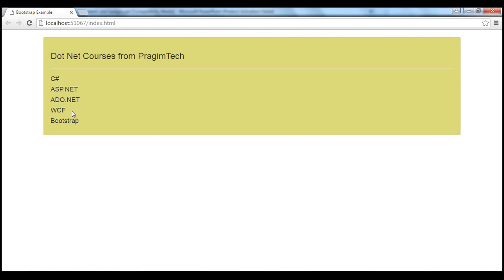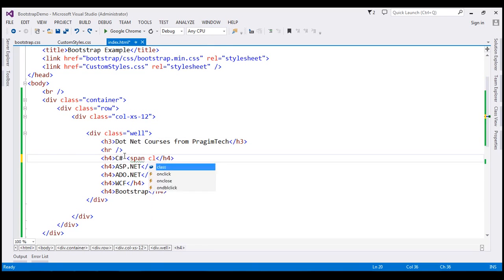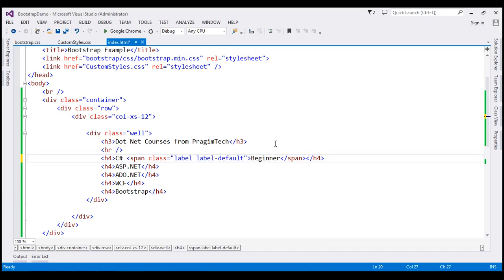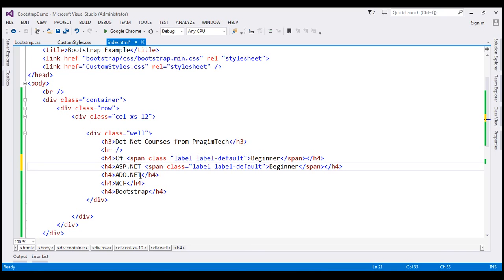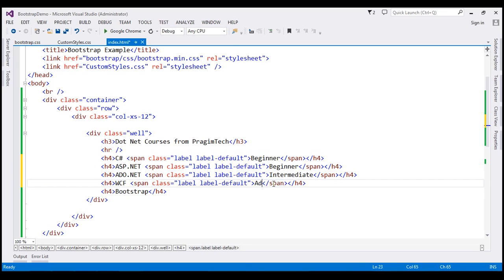What we want to do is display these labels next to the course names. To create a label, all we need to do is create a span element, and the class of this is going to be label. I'm also going to use another class, label-default, which is going to apply the default contextual style. Let's say this is a beginner course. I'm going to copy this span element and paste it next to the other course names. So let's say ADO.NET is an intermediate course, WCF is an advanced course, and Bootstrap is a new course.